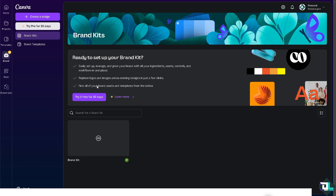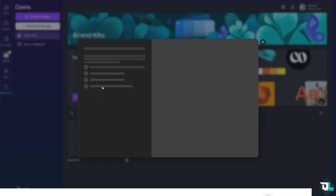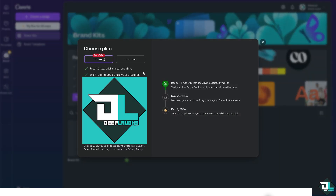You can replace logos and images across existing designs in just a few clicks. You can also find all the brand assets and templates from the editor. All you have to do is click on 'Try it for free for 30 days' once you have created your free account in Canva.